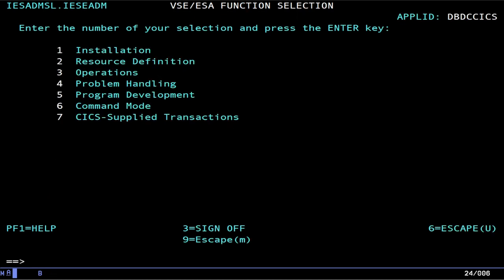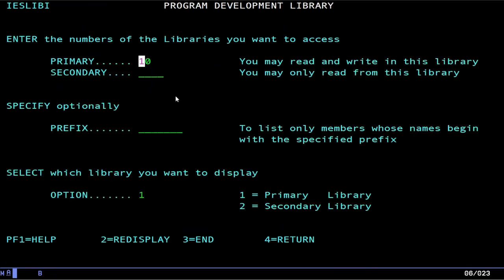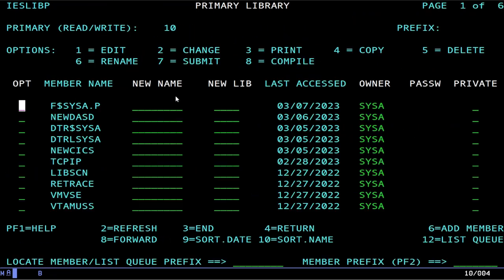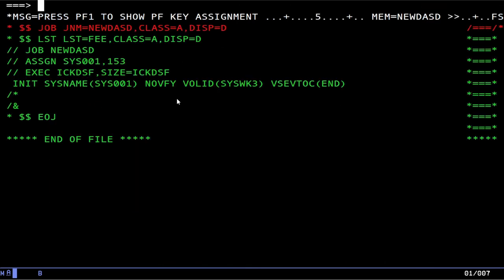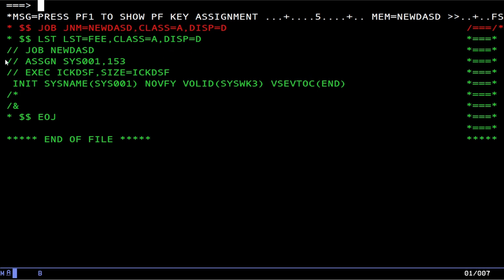Once you're logged in to sysa, now you can actually start to get stuff done. So the first thing we're going to do is go over to our ICCF library and we're going to create a new member and we're going to call it new DASD or something. And this is going to invoke a program called ICKDSF. ICK is of course the program prefix. DSF is obviously device support facilities. And this is the program that formats a DASD.